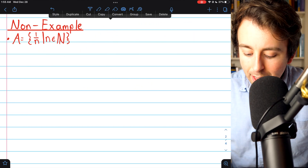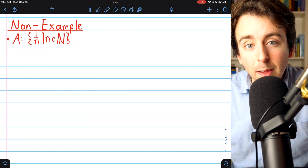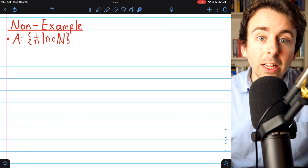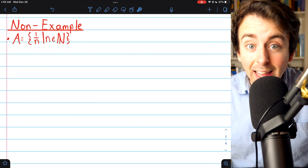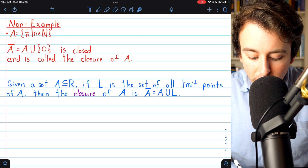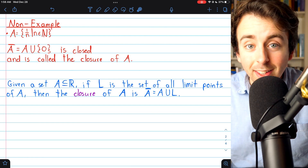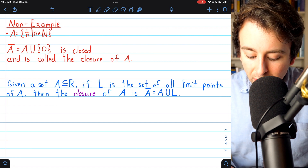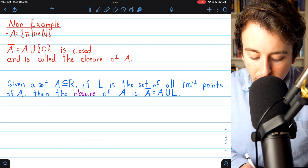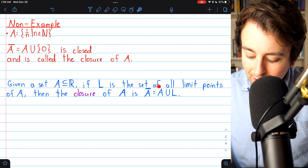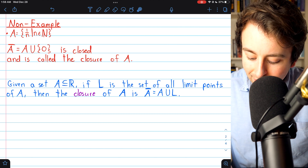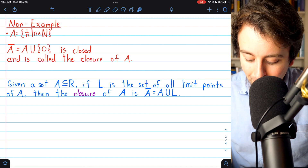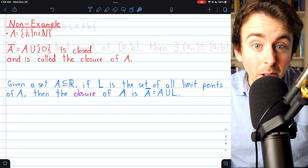Returning to our set A — the reciprocals of natural numbers — it's not closed because its limit point 0 is not in the set. However, we could close it, or create what we call the closure of A, by including that limit point. We call that A-bar. If we take A and union it with the set containing its limit points — in this case just {0} — this gives us a closed set because it contains all the limit points. In general, given a set A, if L is the set of limit points of A, then the closure of A, denoted A-bar, equals A unioned with all of its limit points. This set will contain all of its limit points, so it's closed.